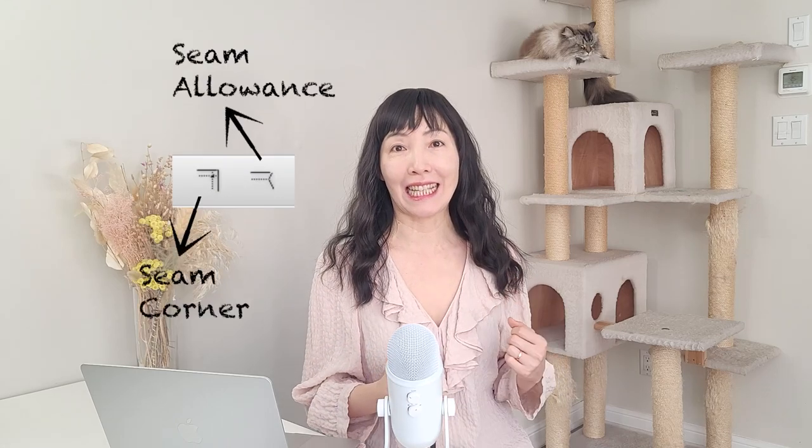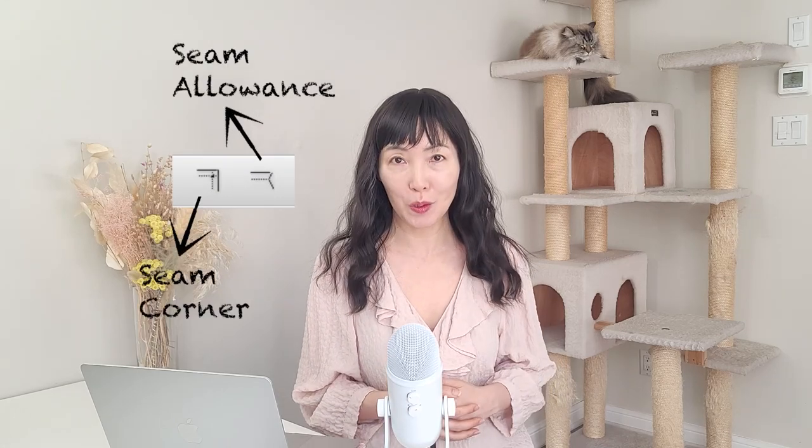Two things to learn today. How to add seam allowance on pad by using these two tools, seam corner and seam allowance, and how the seam corner shape should be for mass production.